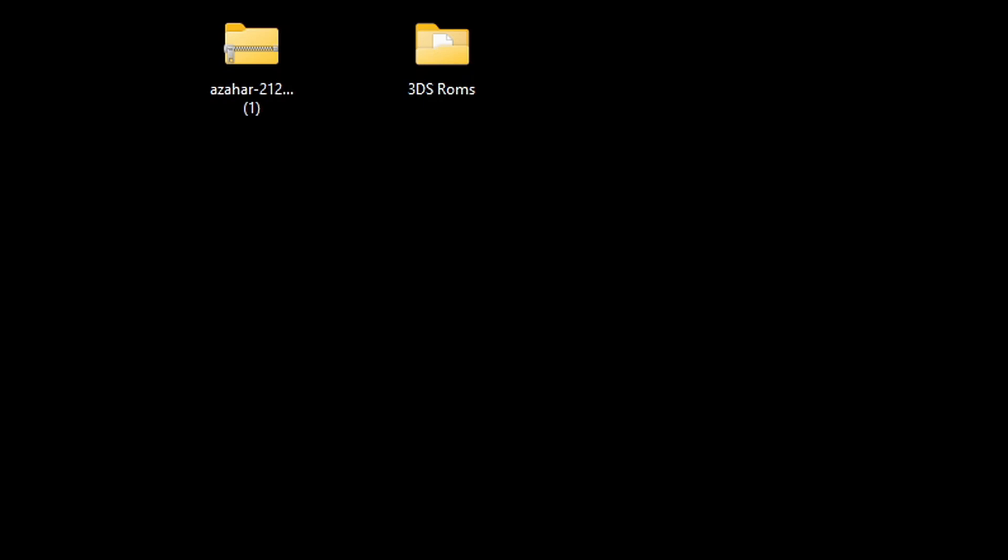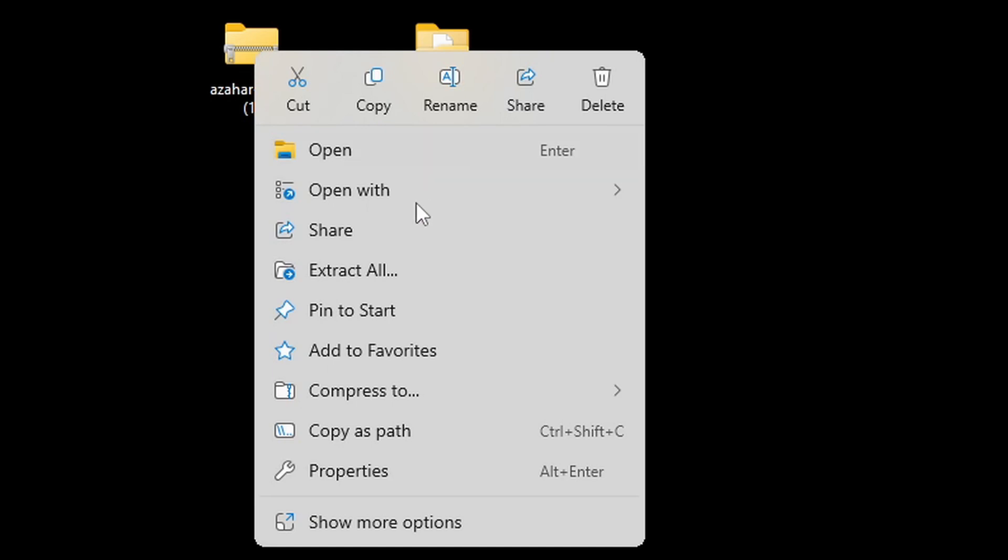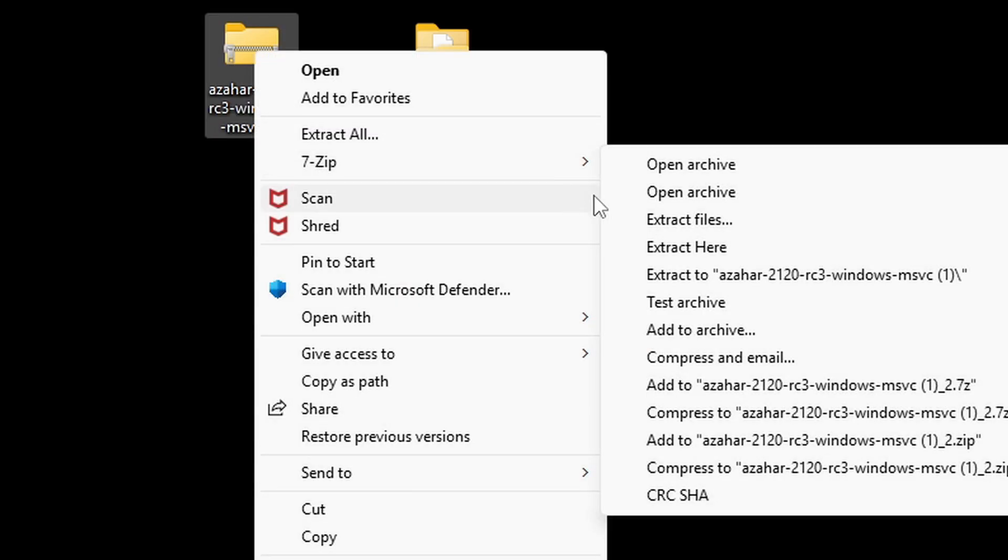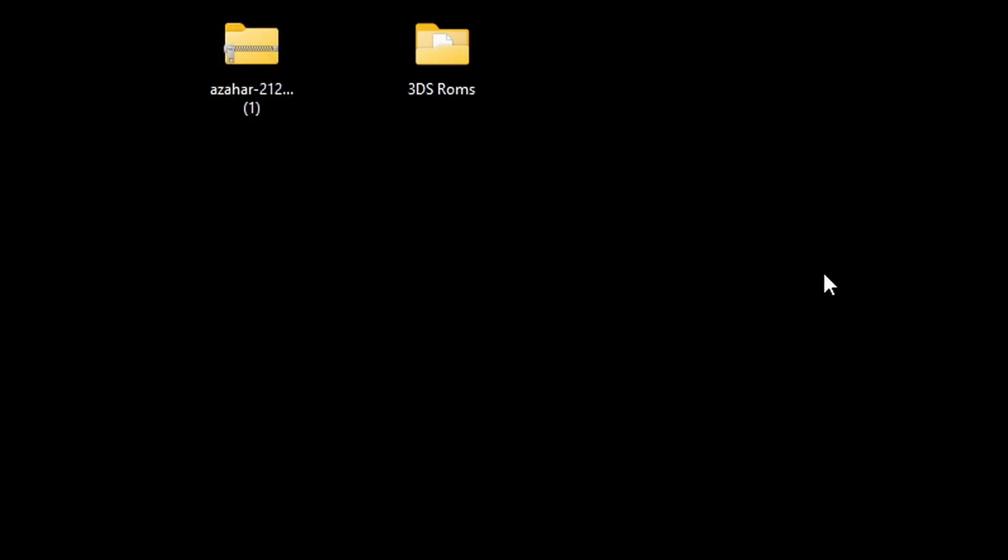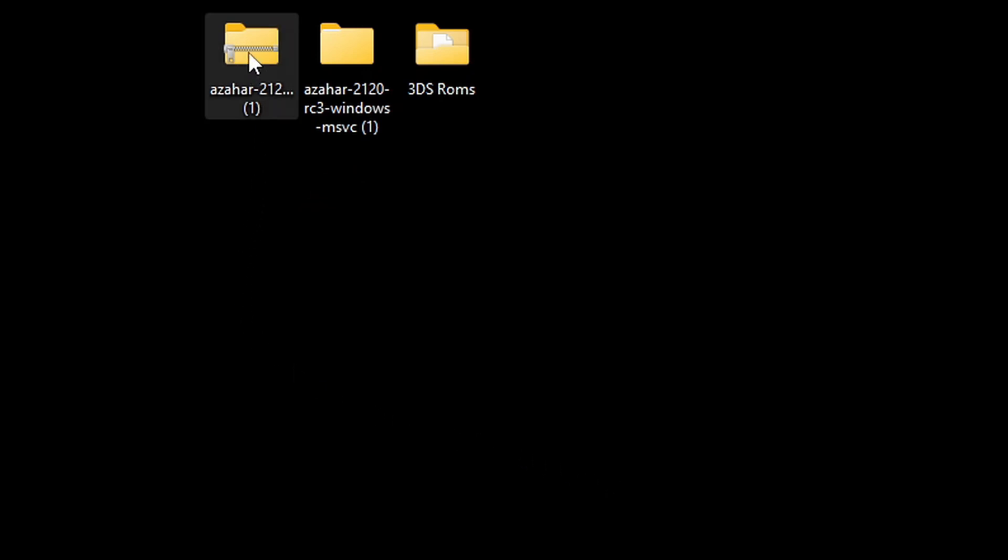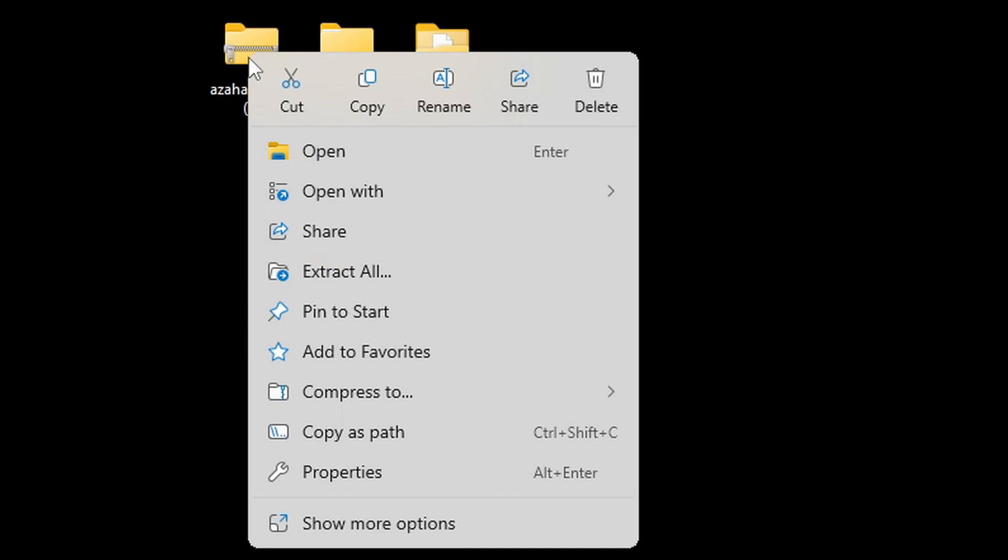I have saved the emulator here on my desktop. Now let's go ahead and extract it. Assuming you already have 7-Zip installed, all you need to do is right-click on the file, go to show more options, 7-Zip, and extract to Azahar. That will give you a new folder containing all of your extracted files. We no longer need the zip file, so you can go ahead and right-click on it and delete it.